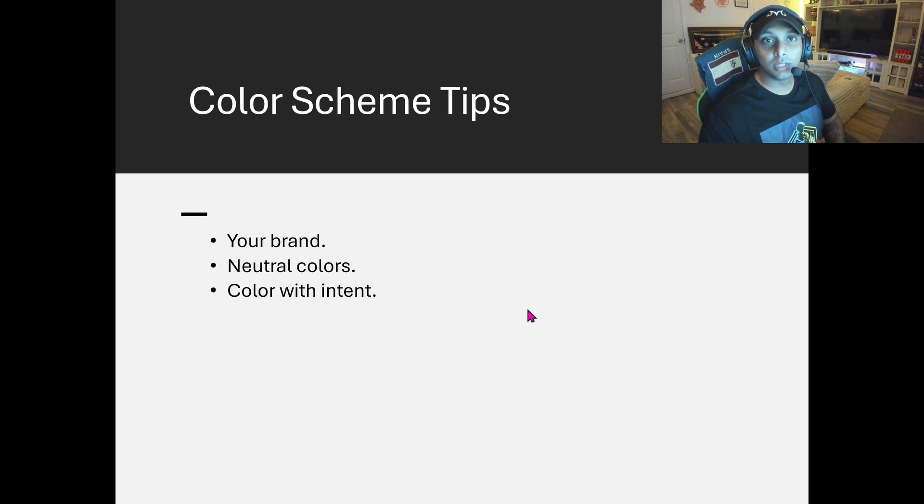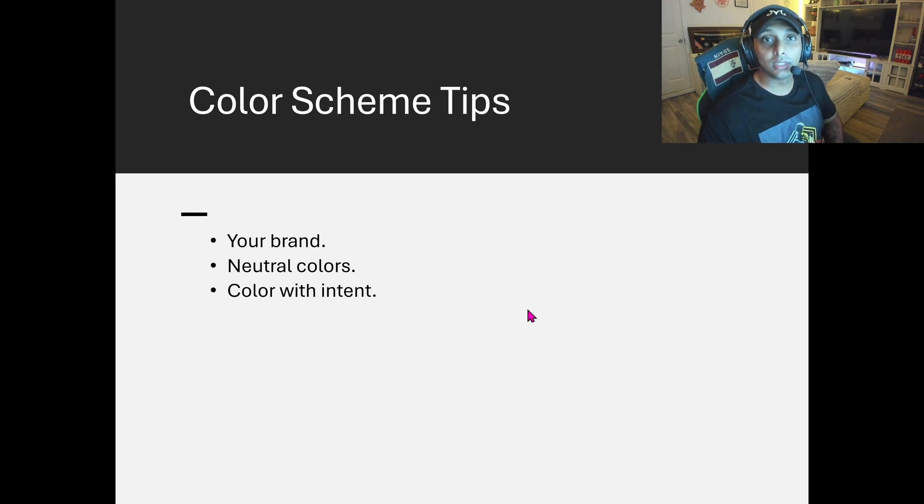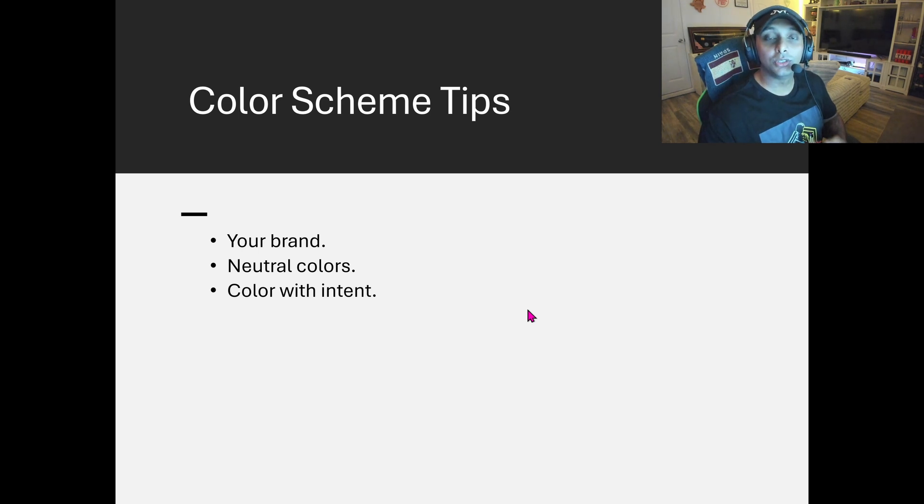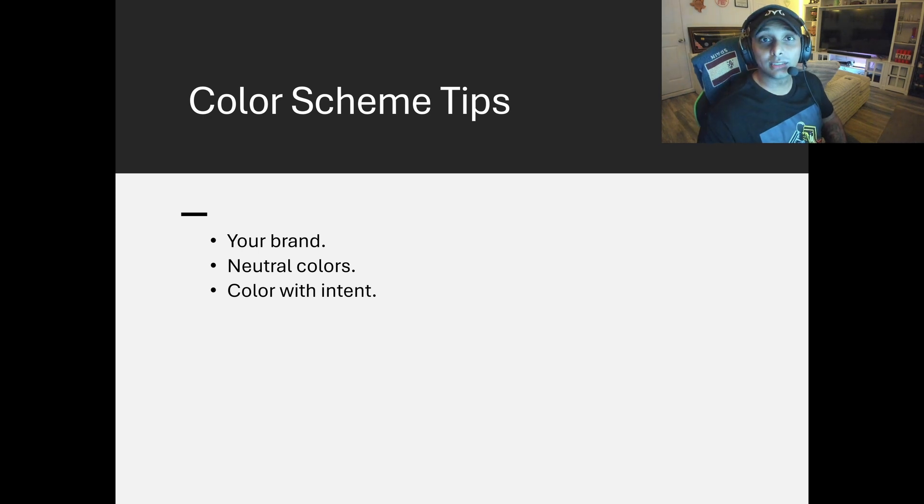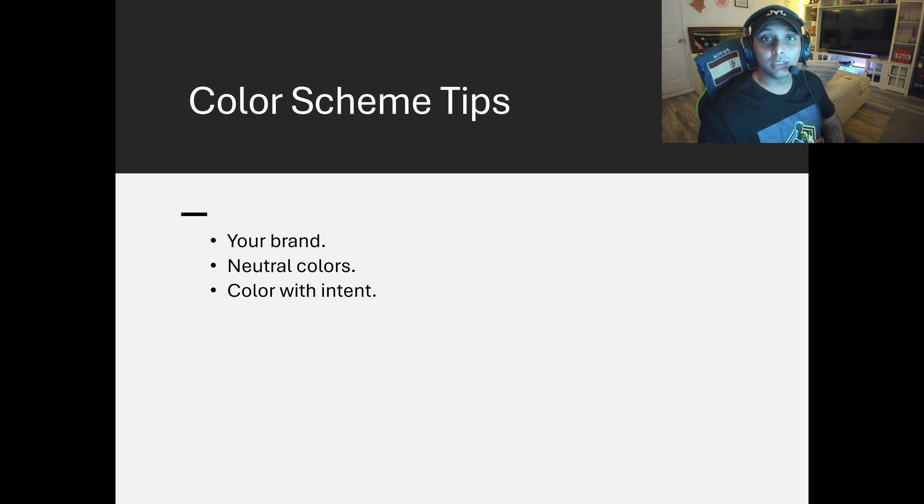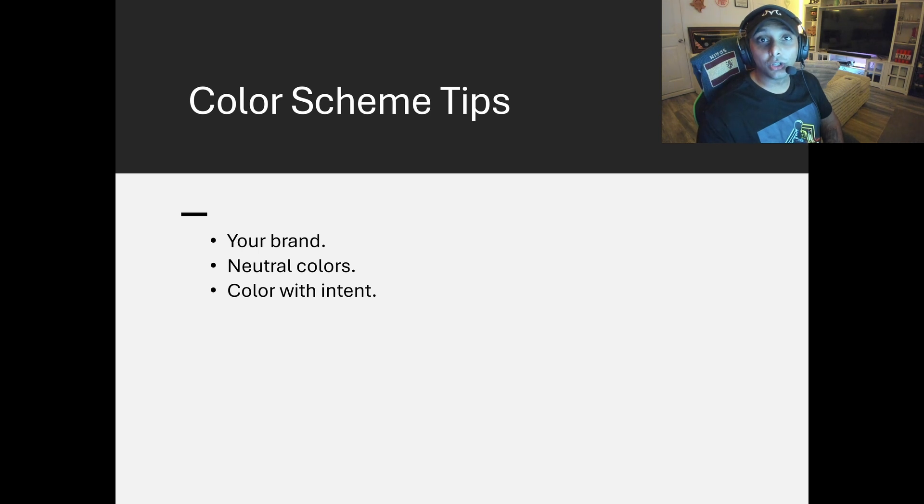Just because it's a professional design, and then utilizing neutral colors like gray, those whites, those light browns—they're really going to help make things pop as well, just so you can see your KPIs in a clean, organized fashion. And then lastly is going to be color with intent. So what I mean by that is utilizing something like a dark theme.